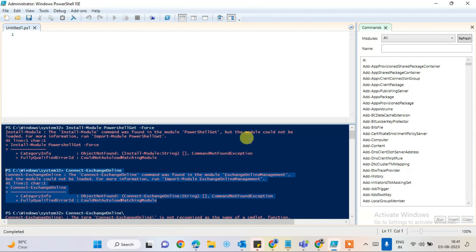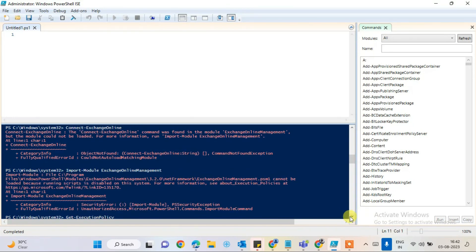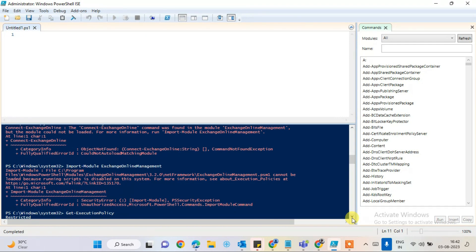Even if you already installed the module but are not able to execute it, that means the commands are restricted for your account. So we have to analyze this and enable those restrictions through commands. I will let you know one by one which commands to execute, how they will be enabled, and how you can connect to Exchange Online.